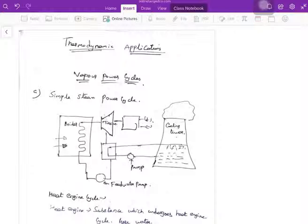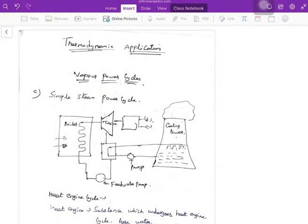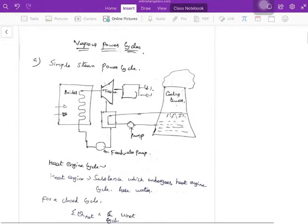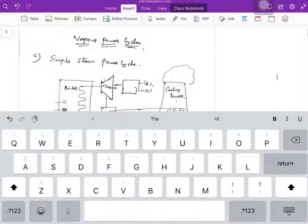Today we'll be looking at some applications of thermodynamics. The first topic is vapor power cycles. The important vapor cycle is the Rankine cycle. Later in this session, in the second part, we'll be seeing about the refrigeration cycle.